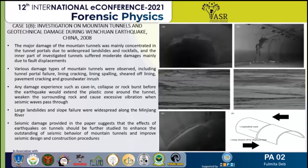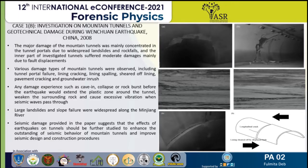The second part focuses on the investigation of mountain tunnels and geotechnical damage during the same Wenchuan earthquake. The major damage to mountain tunnels was mainly concentrated at the tunnel portals due to widespread landslides and rock falls. Various damage types were observed, including tunnel portal failure, lining cracking, lining spalling, sheared-off lining, pavement cracking, and groundwater inrush. Any pre-existing damage such as cave-in collapse or rock burst before the earthquake would extend the plastic zone around the tunnel, weaken the surrounding rock, and cause excessive vibration when seismic waves pass through. Large landslides and slope failures were widespread along the Minjiang River.